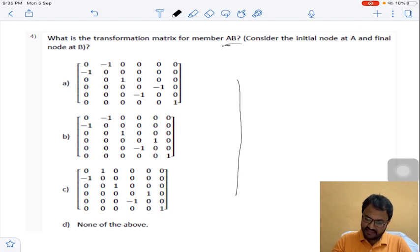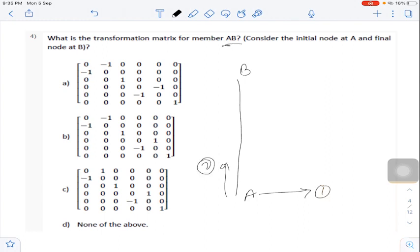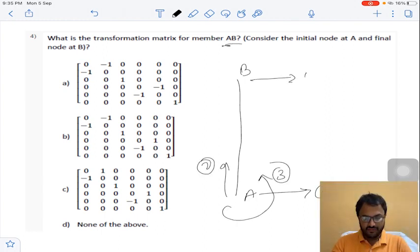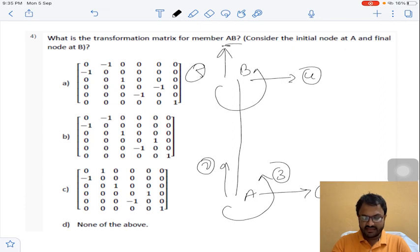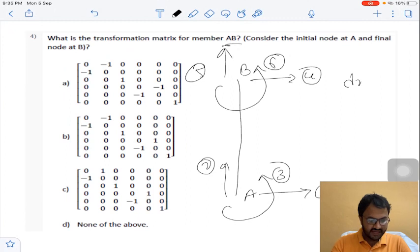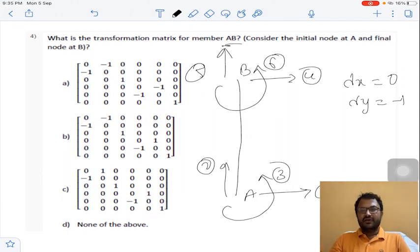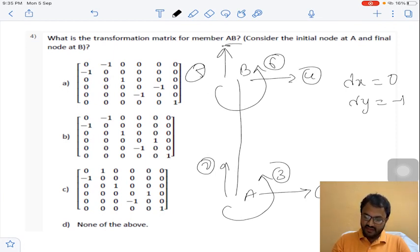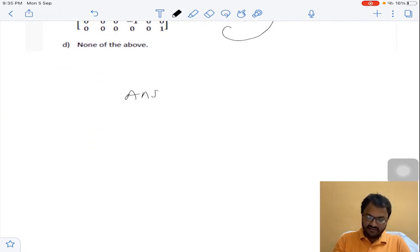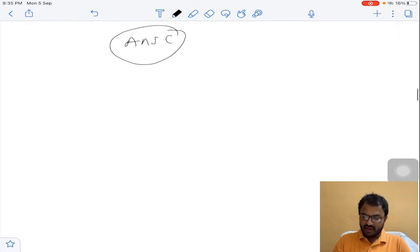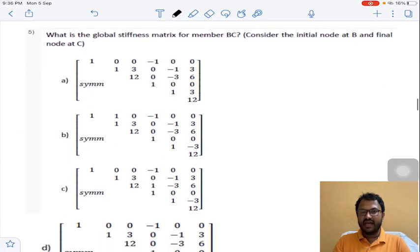Question 4 concerns member AB, which is a vertical member with coordinates 1, 2, 3 at A and 4, 5, 6 at B. For this vertical member, the direction cosine lambda-X equals 0 and lambda-Y equals -1. Using these direction cosines we obtain the transformed stiffness matrix. Answer C for question 4.